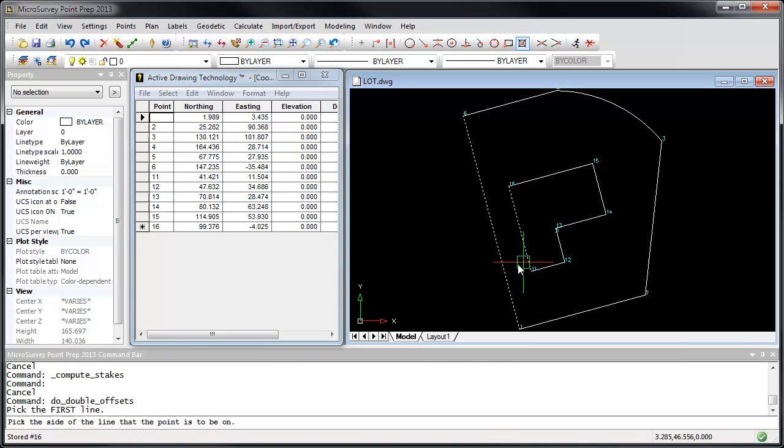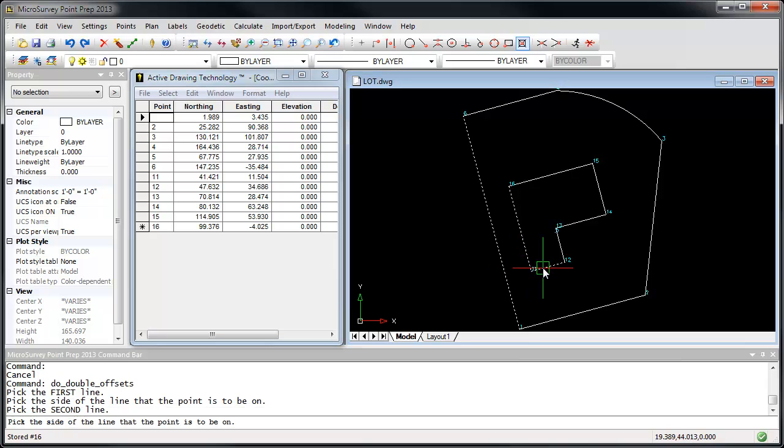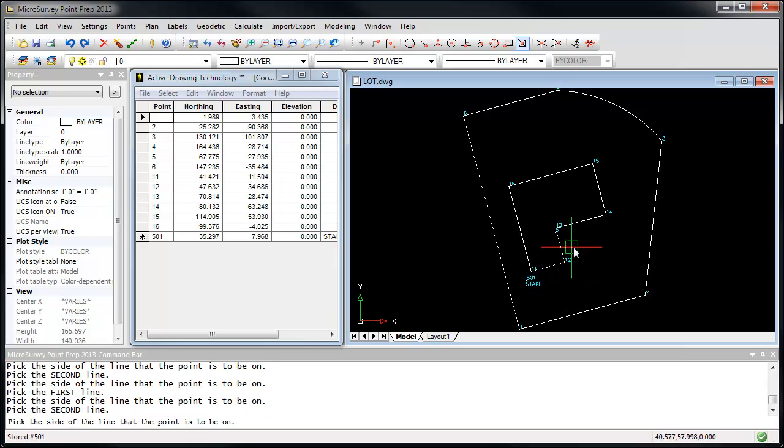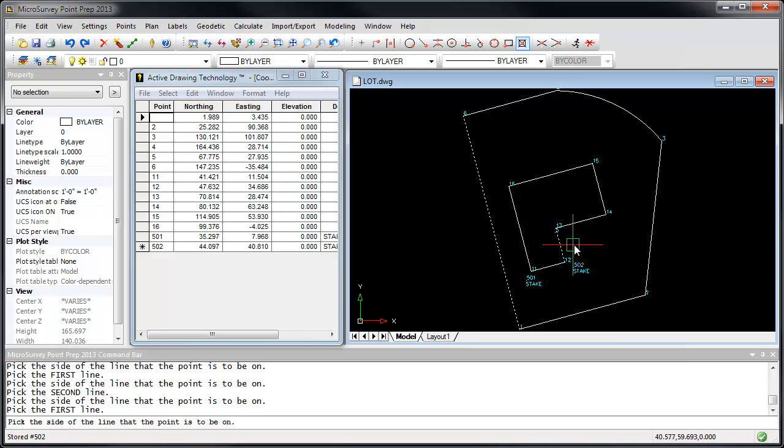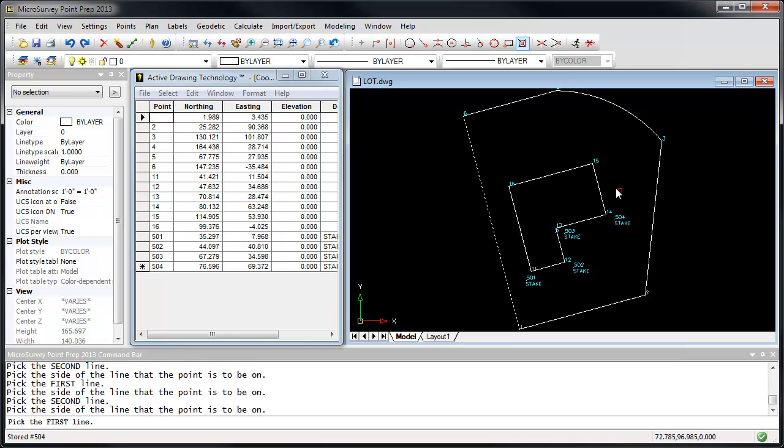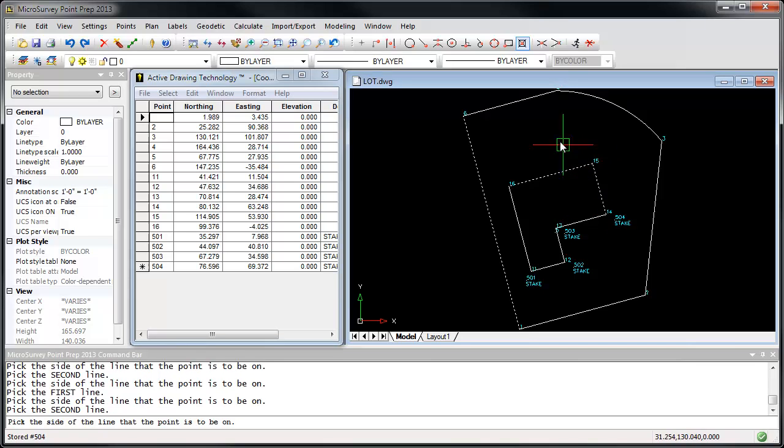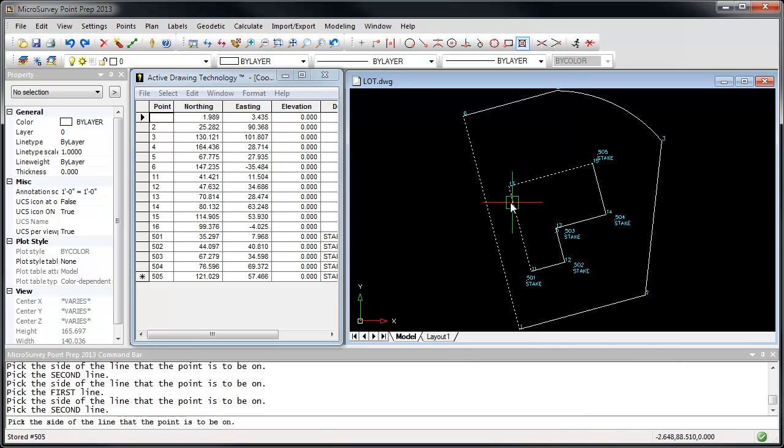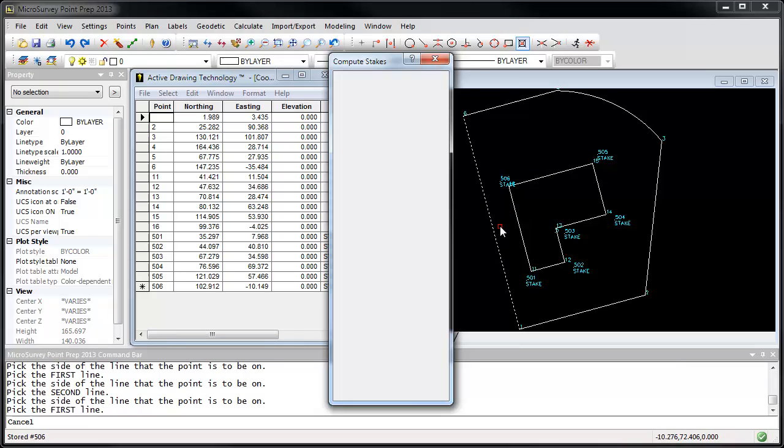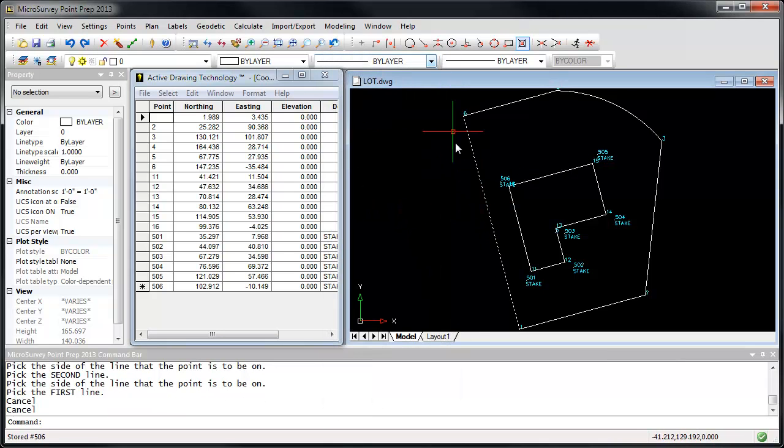So now we just go around, picking our offset line, and which side we want to offset to, and we'll repeat for every other corner. Press Escape to end the command, and we'll just finish that.